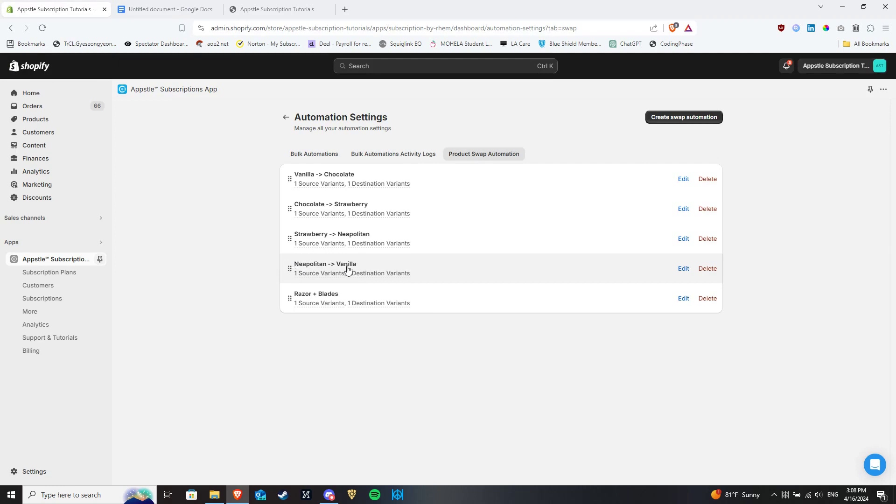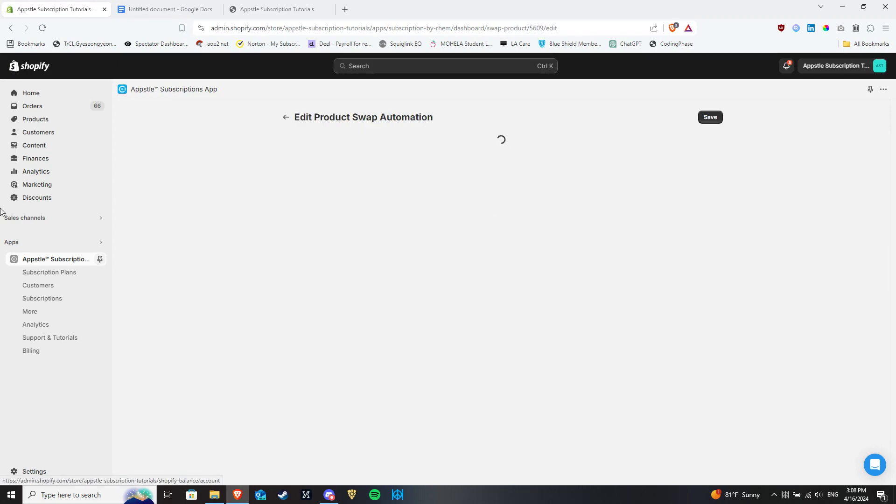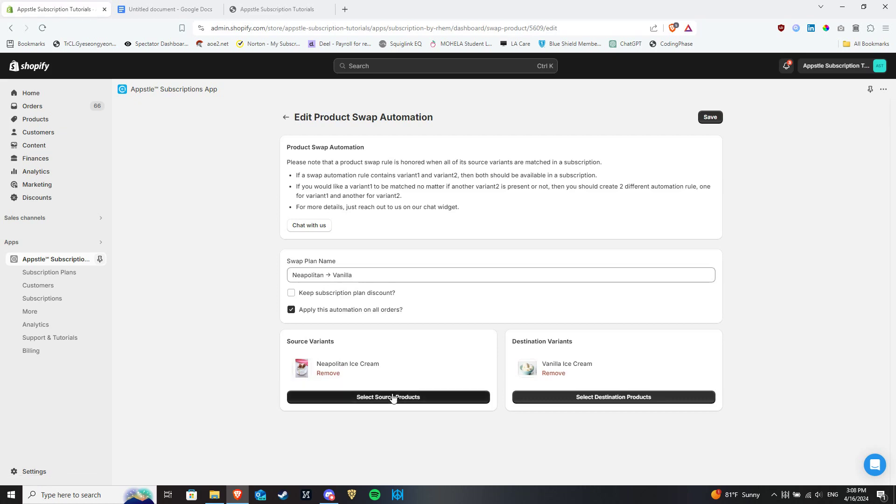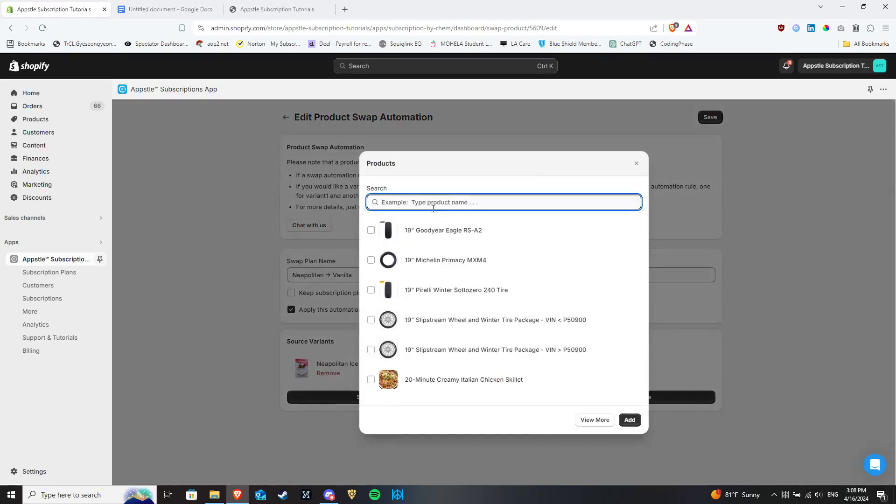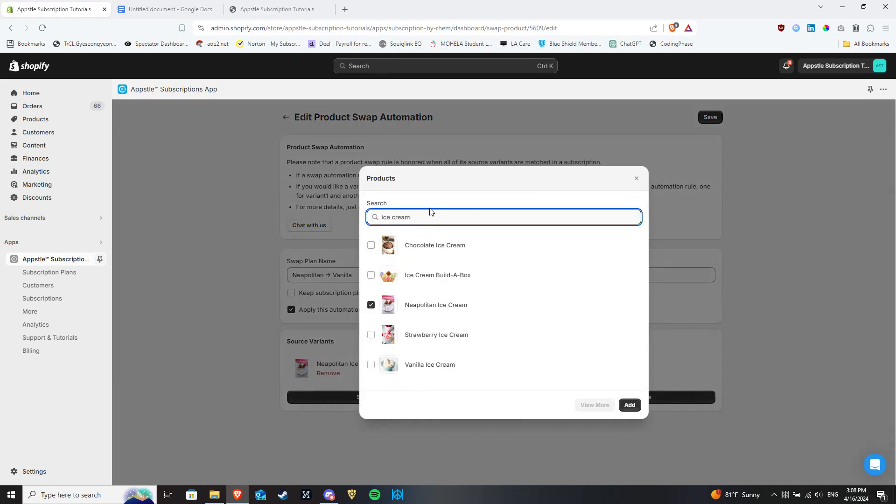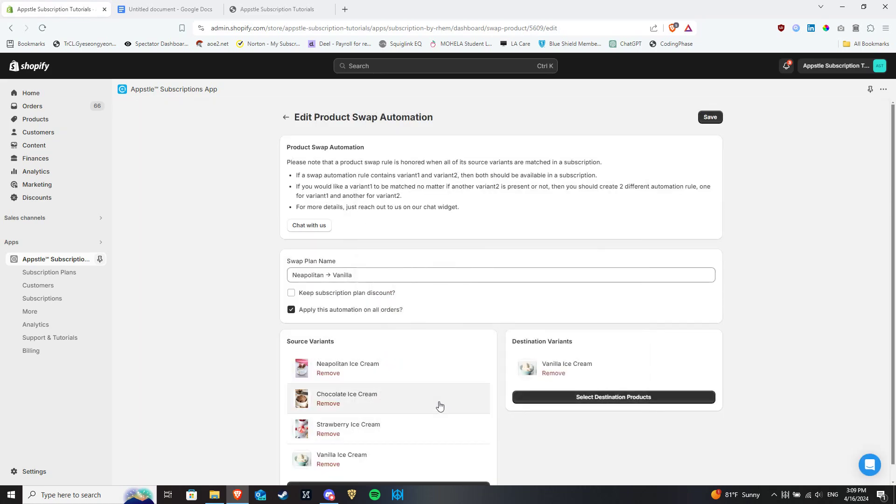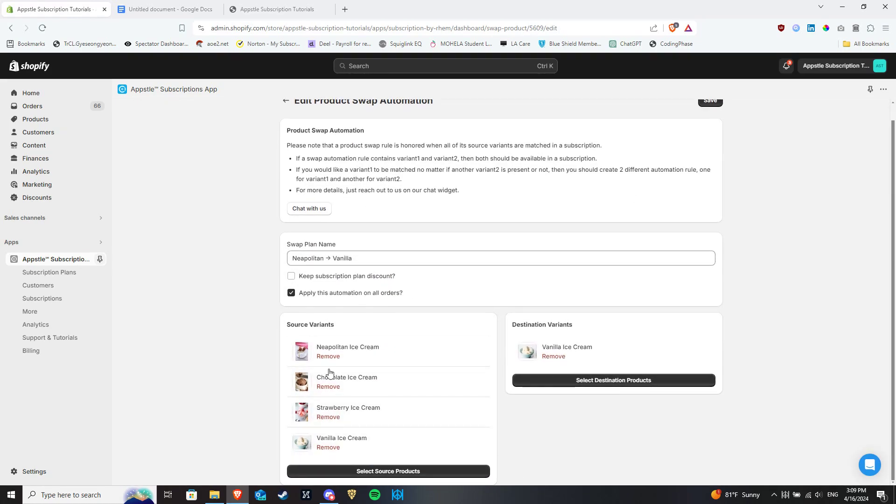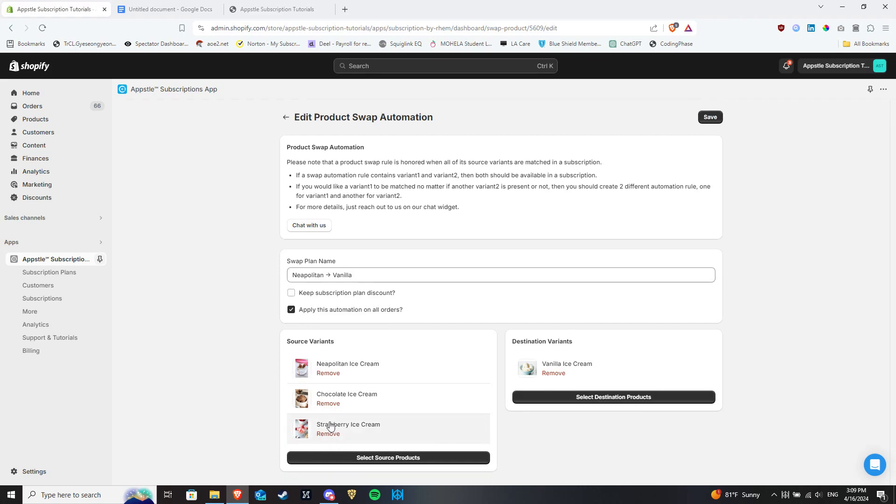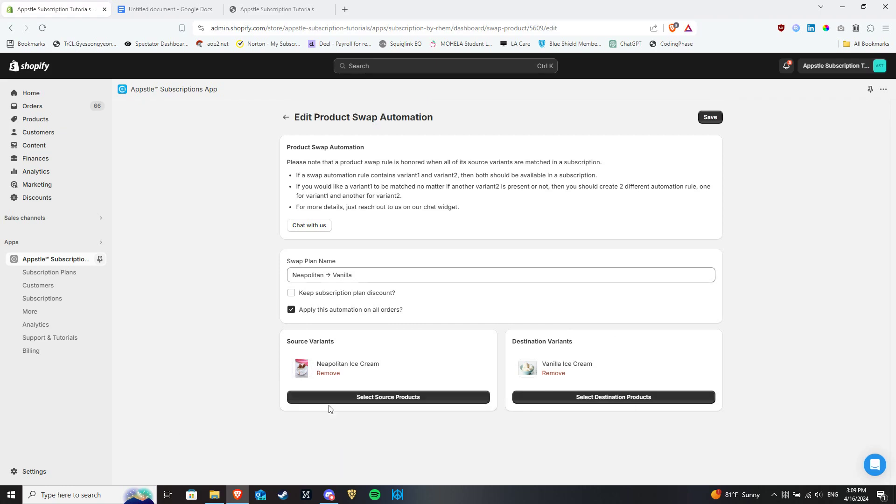A common source of confusion among merchants with swap automations is trying to do all of the swap cycle steps in a single swap automation. This will not work, as this means that all of the source products selected will be replaced with the destination products if and only if all the source products are present within a customer subscription. So please make sure to create individual swap cycles like these to make sure it works properly.